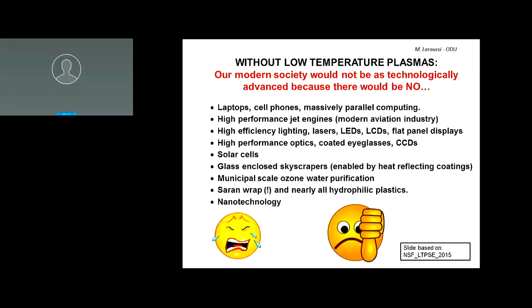Without plasma, we'd have no municipal-scale ozone water purification, no saran wrap, no nanotechnology — and without laptops, cell phones, and parallel computing, no internet. These are technologies we take for granted, but they had to be manufactured, and plasma happens to be the enabler.